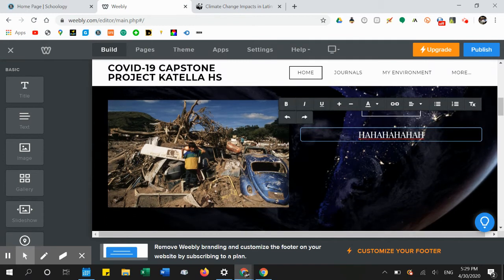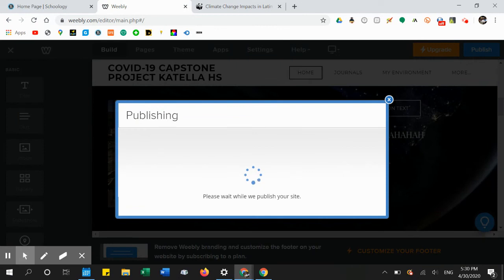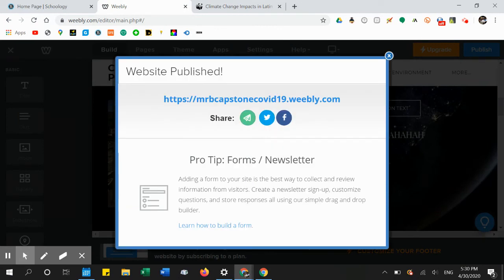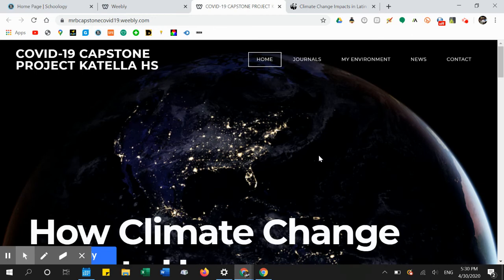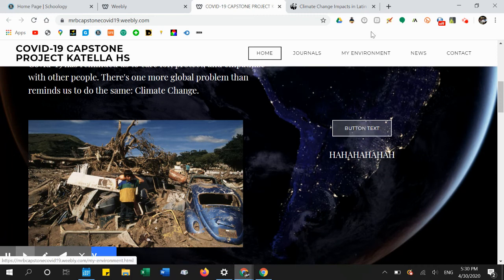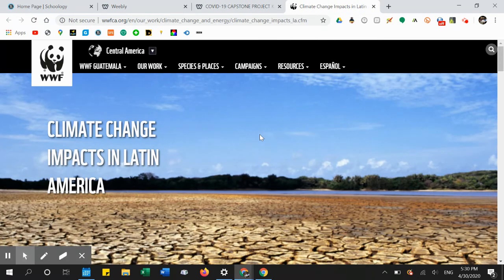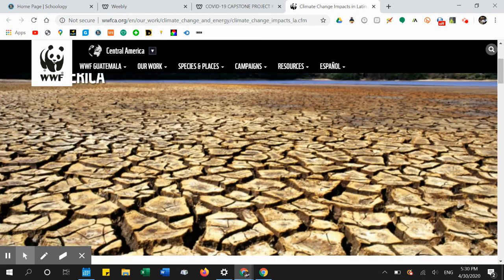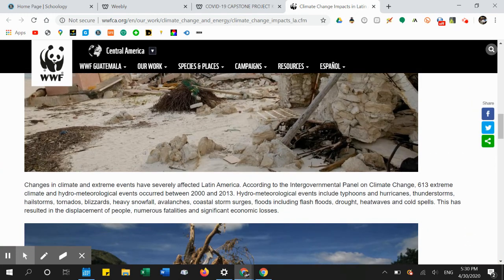The next thing I need to do is publish — that is how you save all the progress you've made on your website. You cannot save any progress if you do not click Publish. There's my button and my text, and if I click that button it takes me to my article. Happy building, everybody!